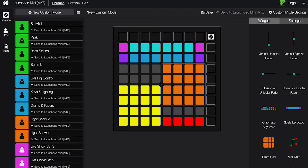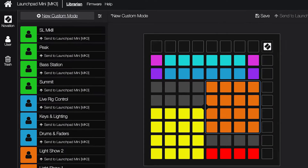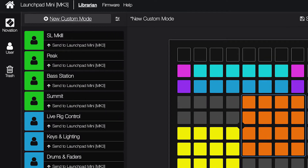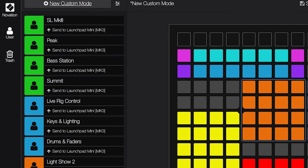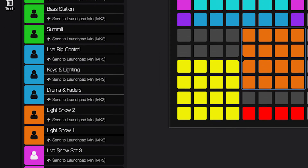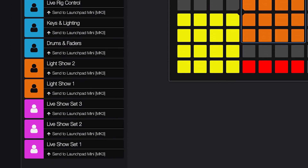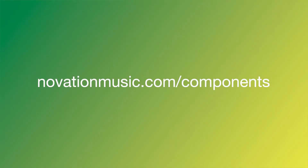You can create your own templates, browse existing templates, and backup your templates using Novation Components, which you can learn more about at novationmusic.com/components.